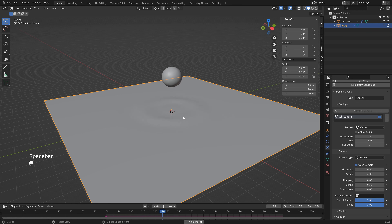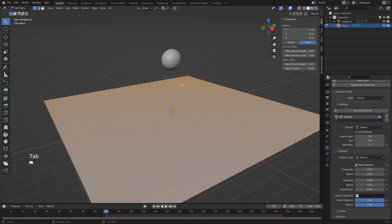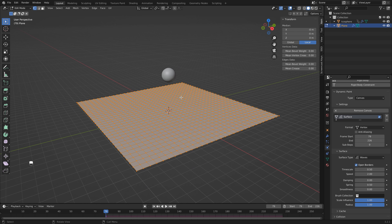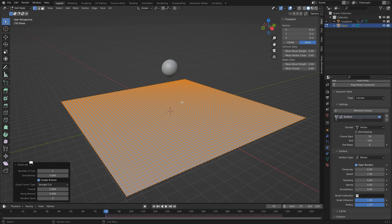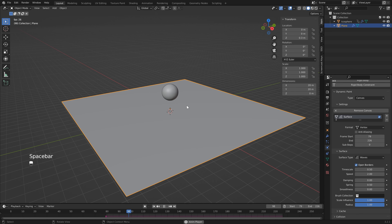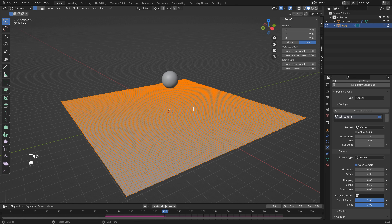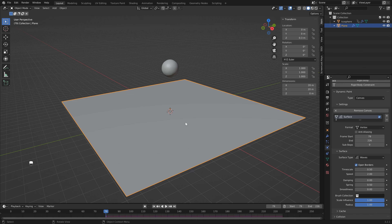Once you start mixing these settings around they get a little confusing as to what's affecting what, so the best thing is to try a few different combinations until you get a wave looking how you want. We can also head back into Edit Mode and add more vertices - right-click and Subdivide, set this to 2. The waves are a lot more defined. I'll subdivide once more, but be careful with your system - save before adding more subdivisions in case it crashes.